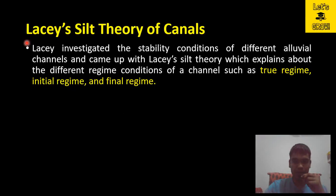Hello everyone, welcome back to our YouTube channel Let's Grow. I hope you are very well and doing great in your life. Today's topic of discussion is Lacey's Silt Theory of Canals, and further we are going to discuss the true regime, initial regime, and final regime.